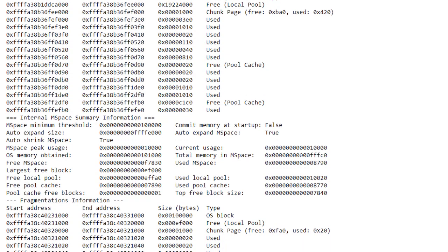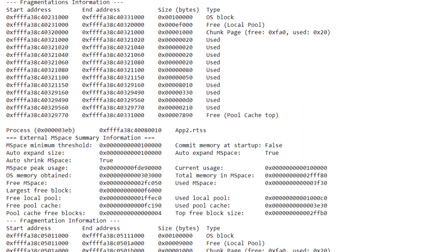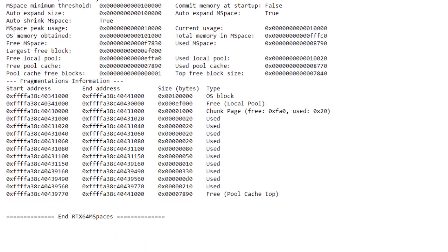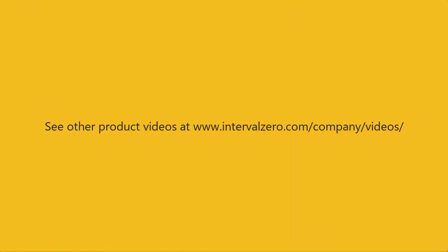You can also see details on mspace fragmentation and memory layout. Keep an eye on the Interval Zero video library for a separate video that highlights this tool.